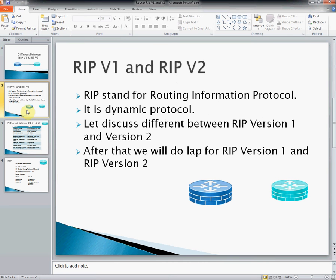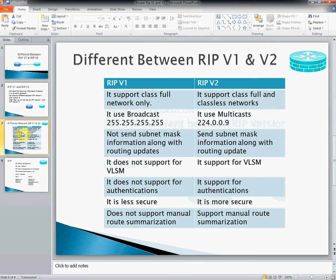The difference between RIP 1 and RIP 2. RIP stands for Routing Information Protocol. It is a dynamic protocol. RIP 1 supports classful networks only, whereas RIP 2 supports classless as well as classful networks.